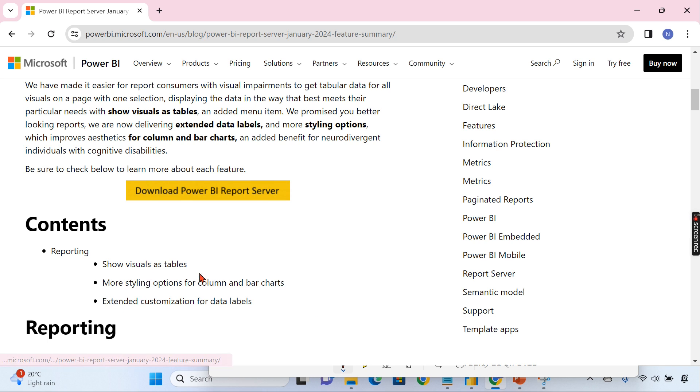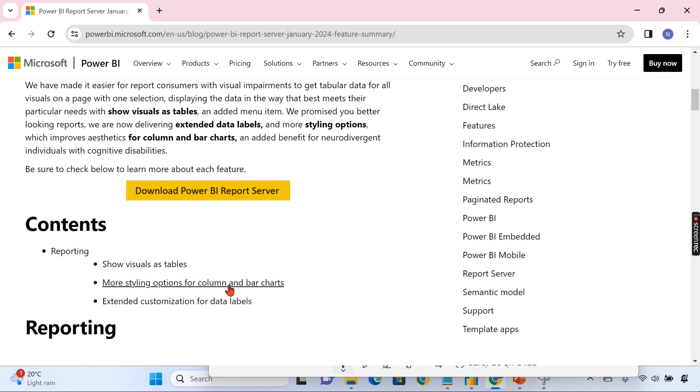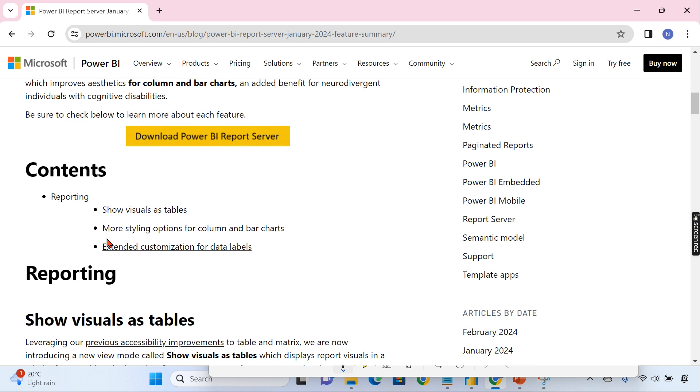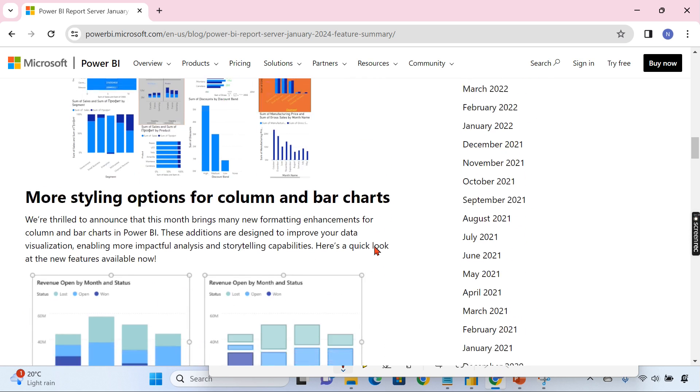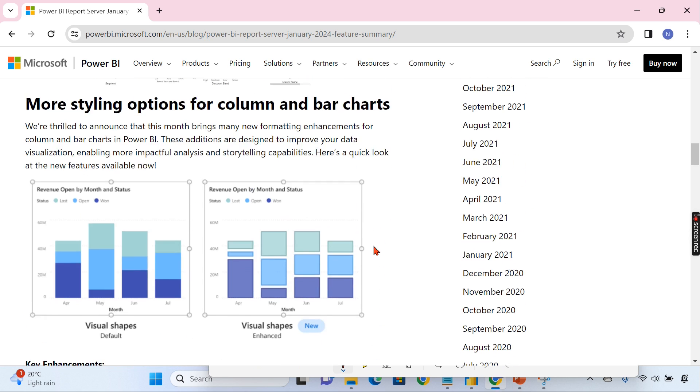Show visuals as tables, more styling options for column and bar charts, extended customization for data labels. As you may be aware, if you are following my channel or following the monthly updates, these upgrades, these options were enabled or as a feature included in Power BI Desktop for cloud a few months ago.